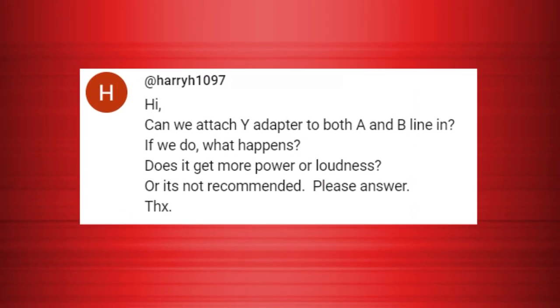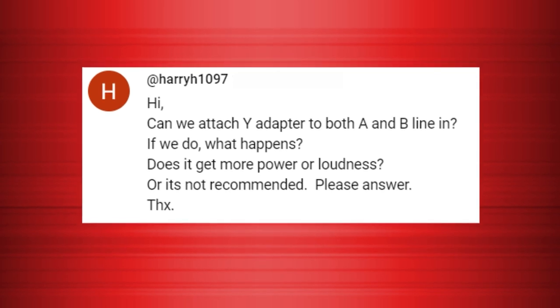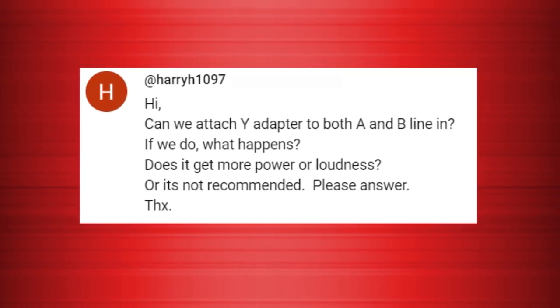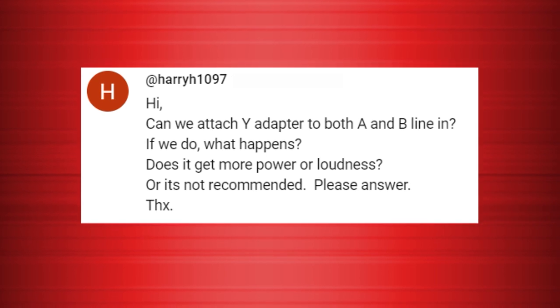We got this question from Harry H who asked: can we attach a Y adapter to both A and B line in? If we do, what happens? Does it get more power or loudness, or is it not recommended? You totally could do this, but I can't really think of any cases where something like this would be necessary. The power and loudness is far more affected by the amplifier in the speaker, which in the case of the QSCs is contained within the unit. All you're doing is sending the exact same signal to two channels — summing them together like that won't give you anything crazy like twice the volume.